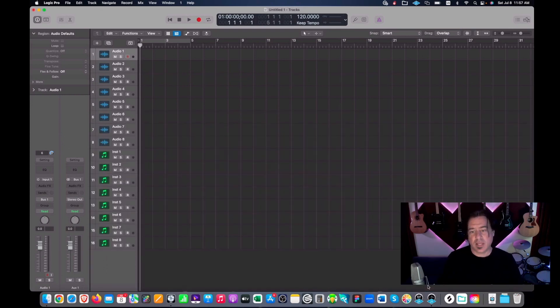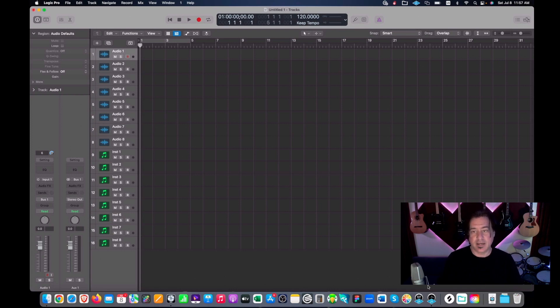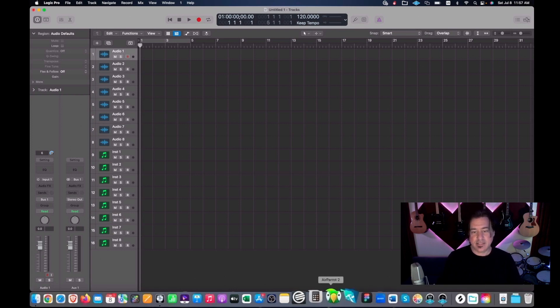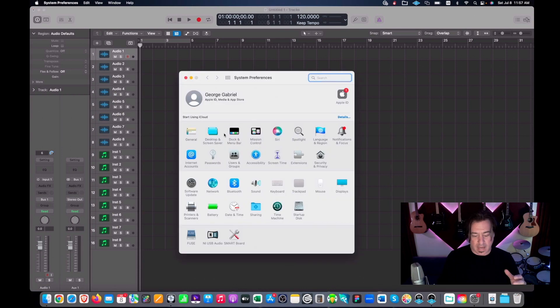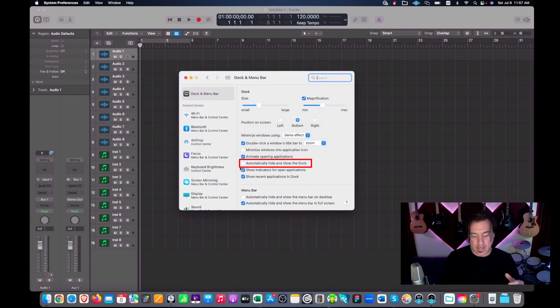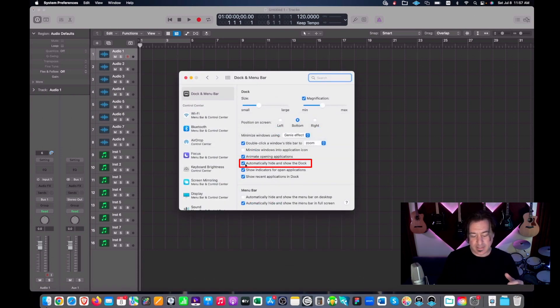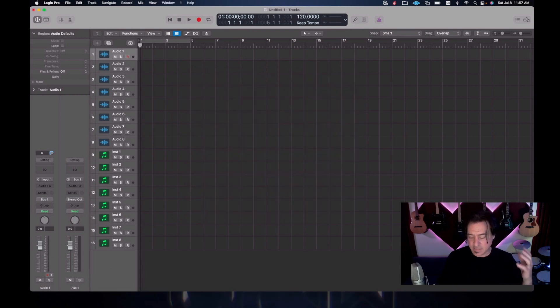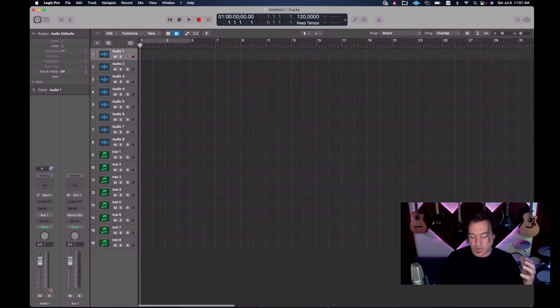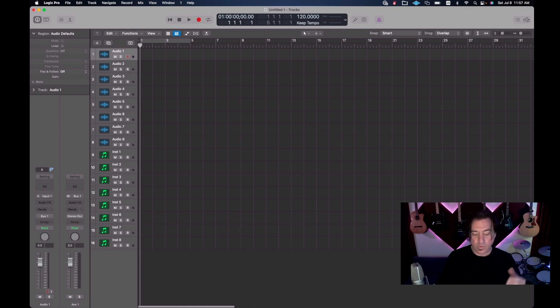So the other thing that you don't realize you're doing is the dock. Now the dock seems like a convenient thing. This is a really pet peeve of mine. I always go into my dock and I automatically hide the dock. Oh well look, I can have more tracks. The name of the game in this thing is more real estate so I can go all the way down here. Ooh, look at that.